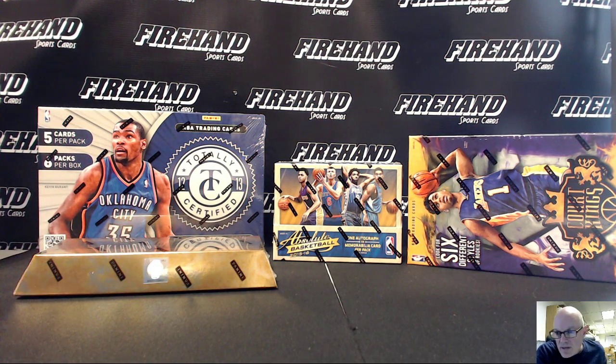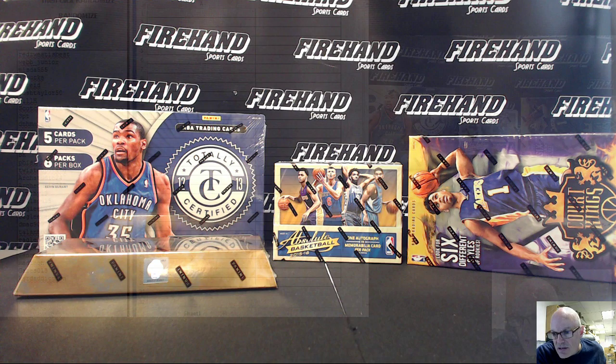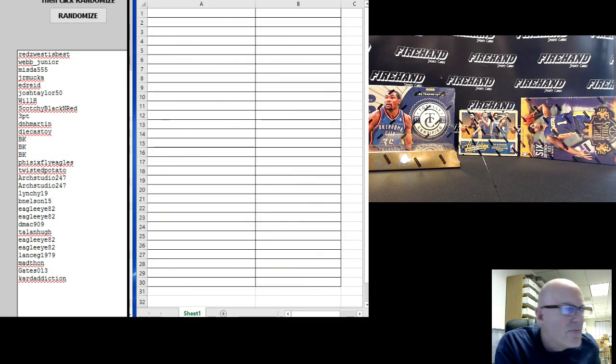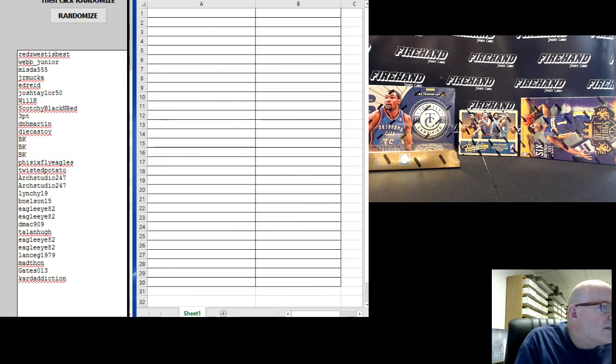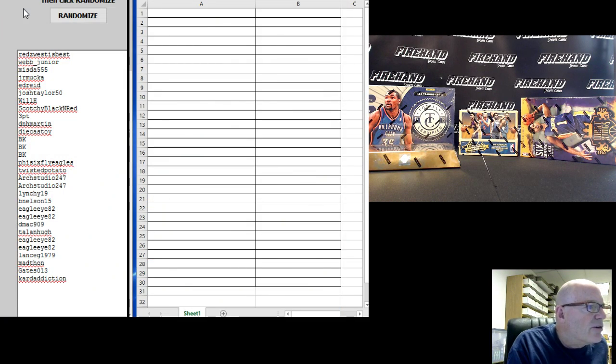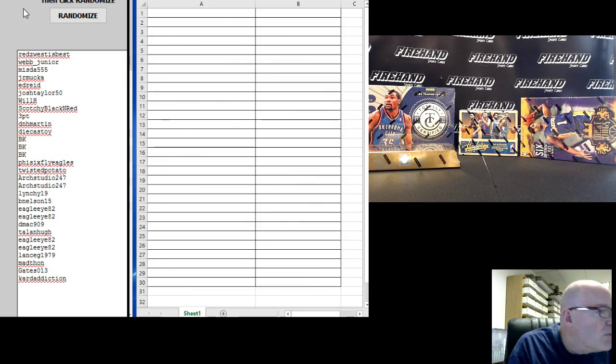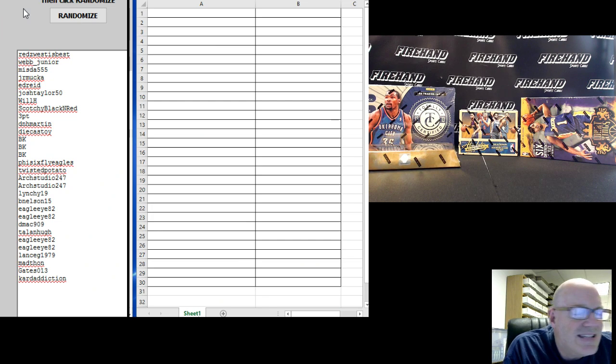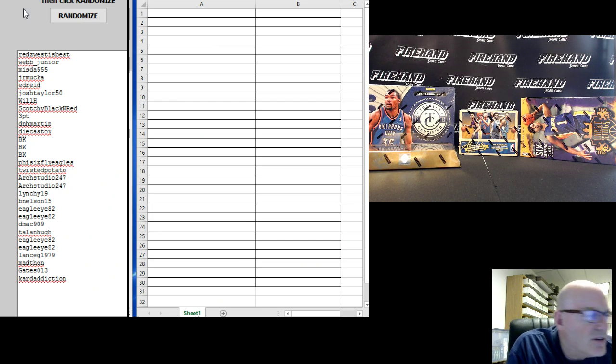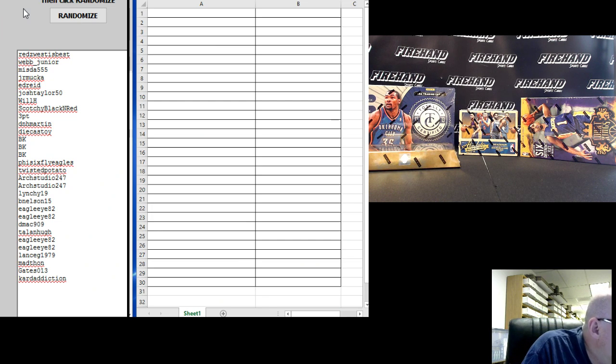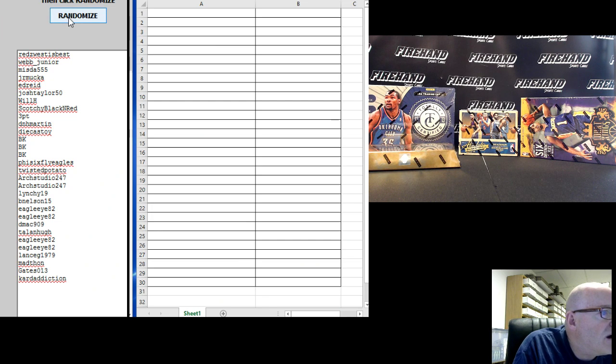Okay, let's bring that up so we can see it. Alright, good luck everybody. Thanks for joining. Red's West is best on the top, Card Addiction on the bottom.